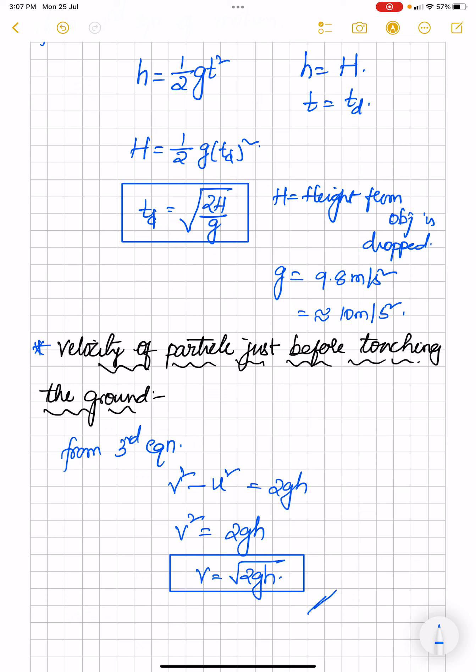These are the derivations and expressions for a freely falling body. After learning about a body projected vertically upwards, we will see more conclusions and start solving problems. There will also be a third condition — projection of a particle from the top of a tower. Once all three topics are done, motion under gravity will be complete. Hope you understood; please ask in the comments if you have any doubts. Thank you and have a great day!